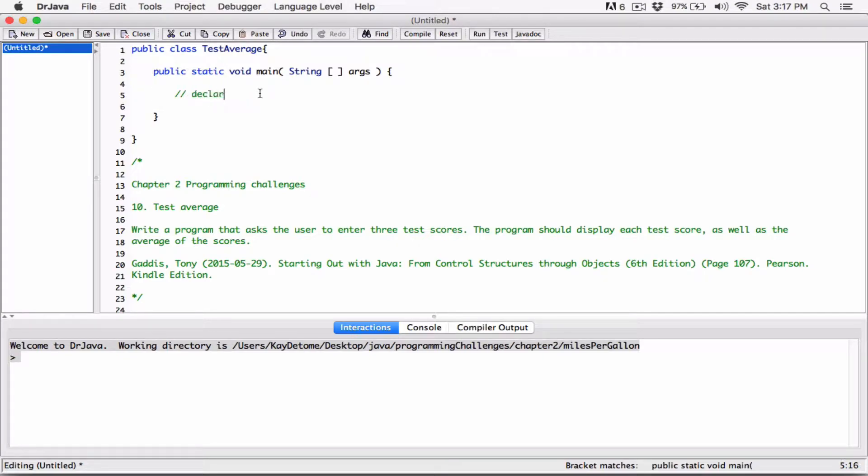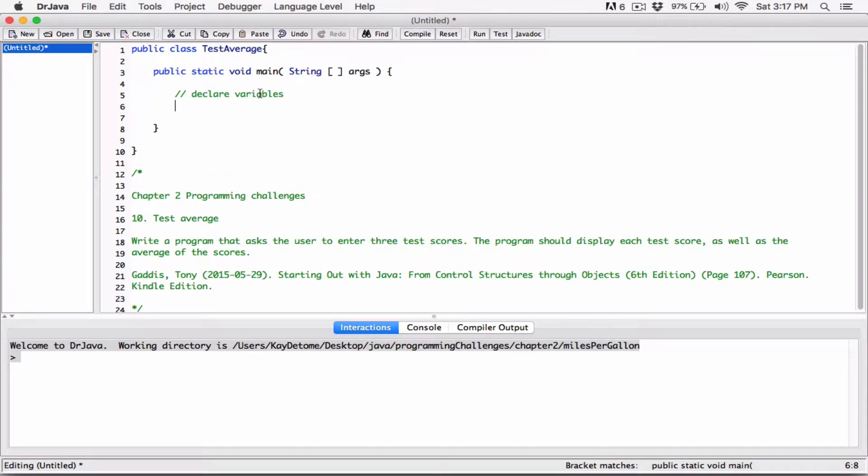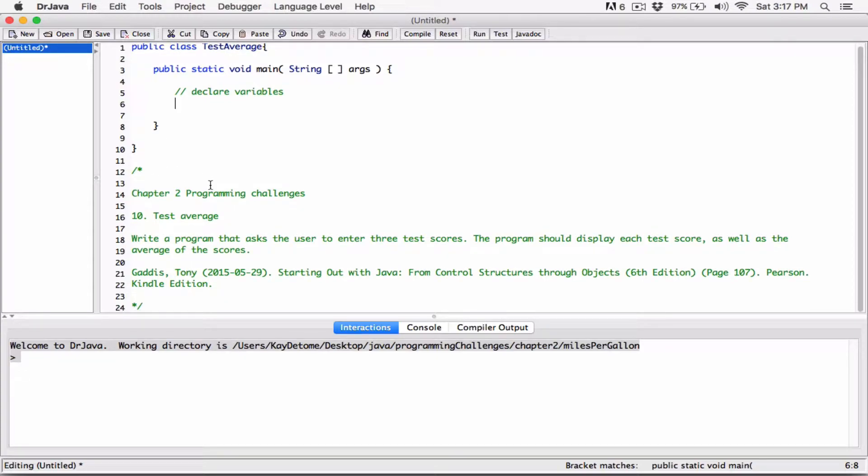And we're going to declare some variables. Okay, so we're going to take in three scores. So I'm going to declare variables for all the scores. So the scores are going to be doubles, you know, double because we're going to end up finding average, and it's going to give us double. So we can't really store them in integers. Although if you have a program that requires integers, you do that. So I'm going to declare three variables.